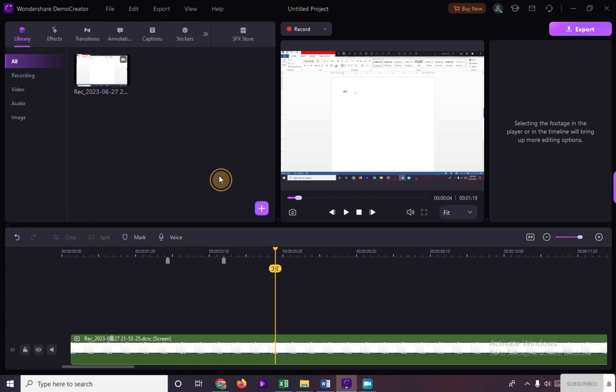Hi! In this video, I will show you how to export video from Wondershare Demo Creator.